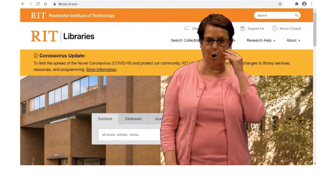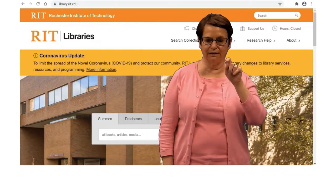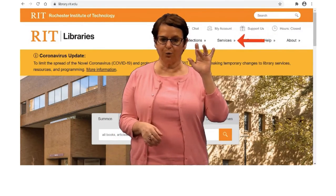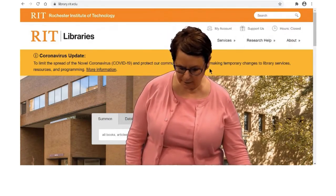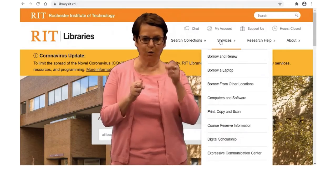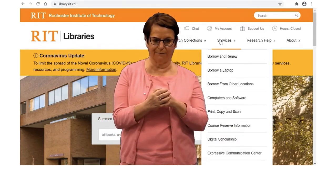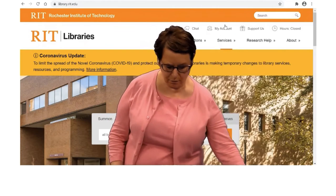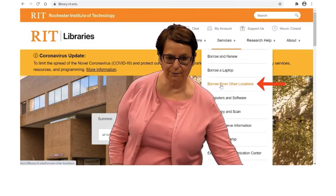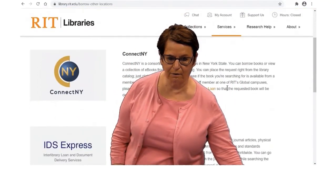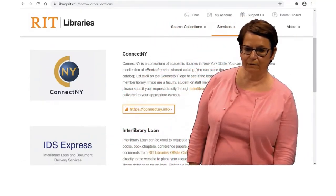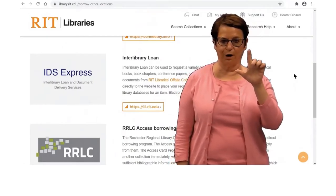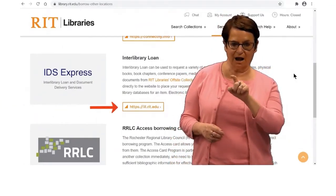You'll notice on my screen right now, I'm on the library homepage, library.rit.edu. I want to click on Services. You can see all of the different options. I want to borrow from other places, so I will scroll down and click that link. I found Interlibrary Loan, so I'm going to click on that link.